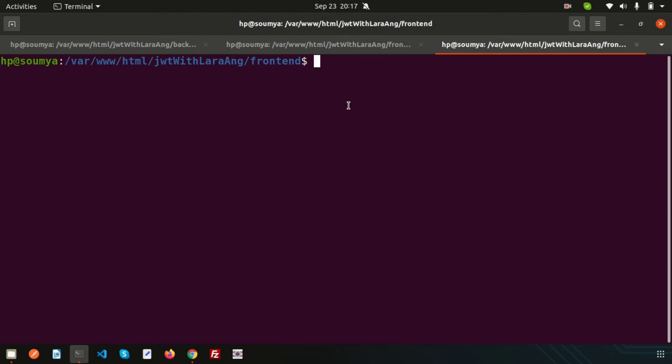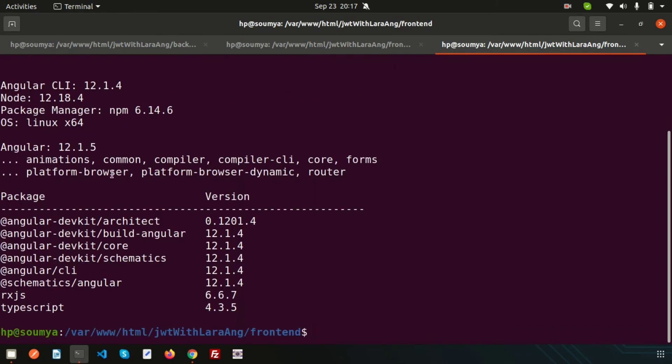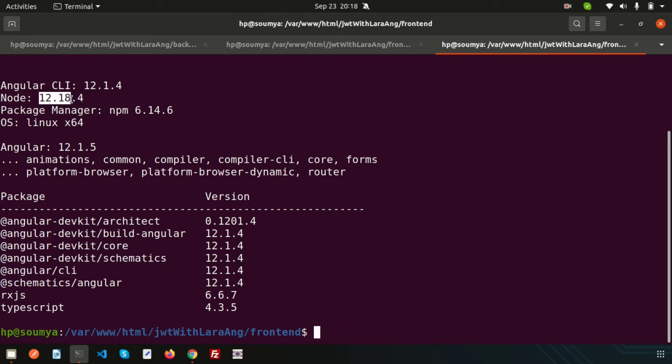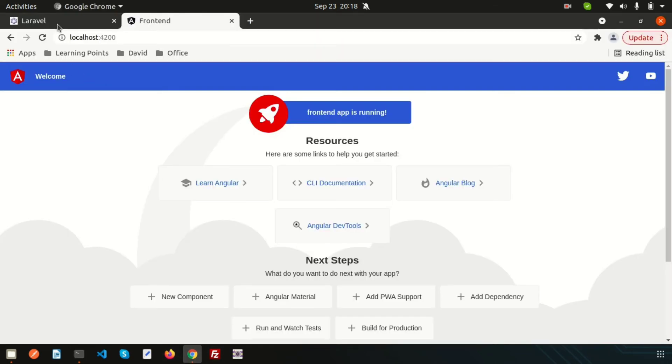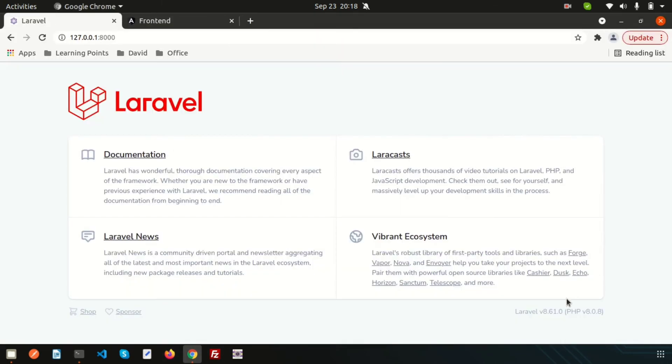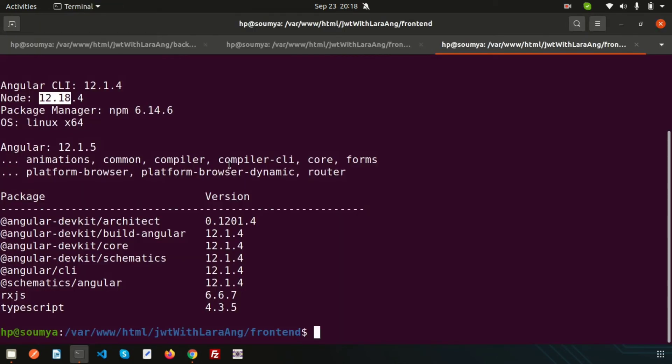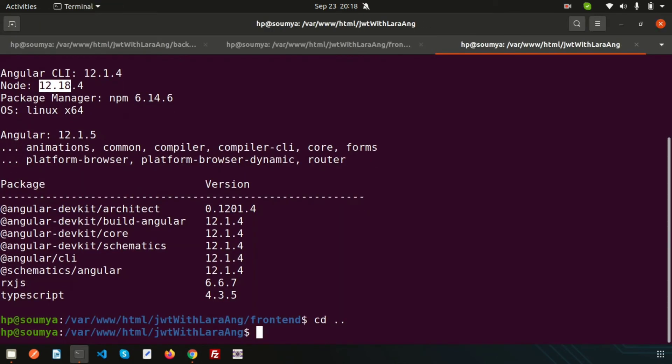Let's check the Angular version. Create another tab for frontend and type 'ng --version'. We can see the Angular CLI is 12.1.4 and the Node package is 12.18.4. The Laravel backend is 8.61, so both are latest.